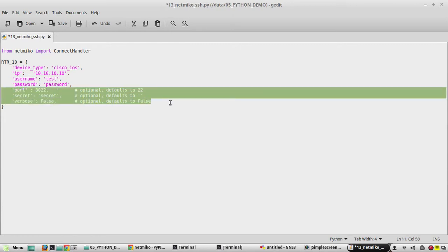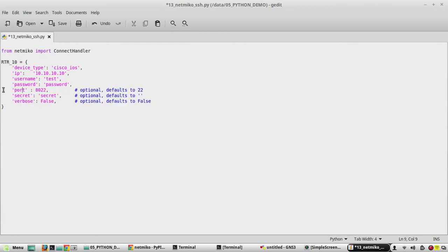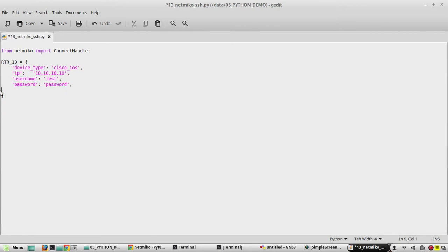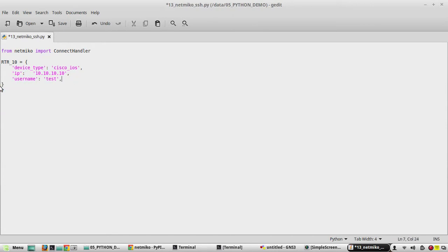We're using the default port so we don't need to specify a port number. We don't have an enable password so we don't need 'secret'. Verbose is for detailed logging which we don't need. I'll move a key to the top just to demonstrate that order is not mandatory.